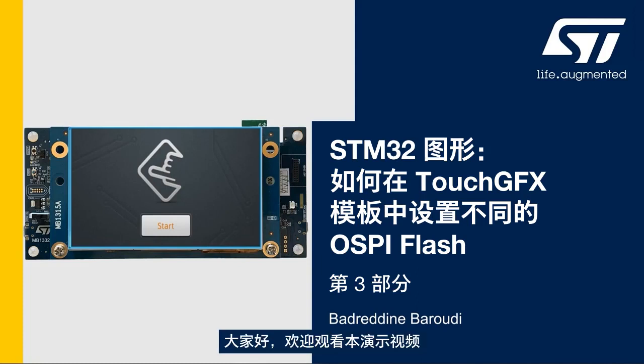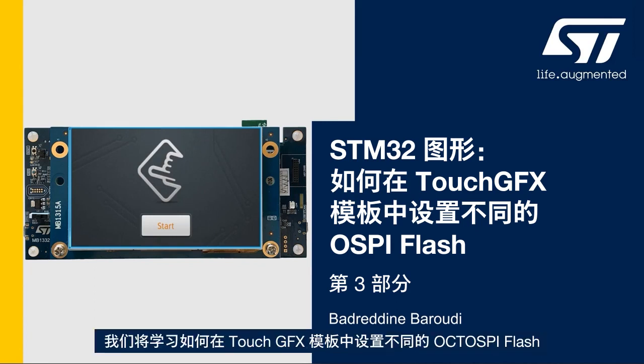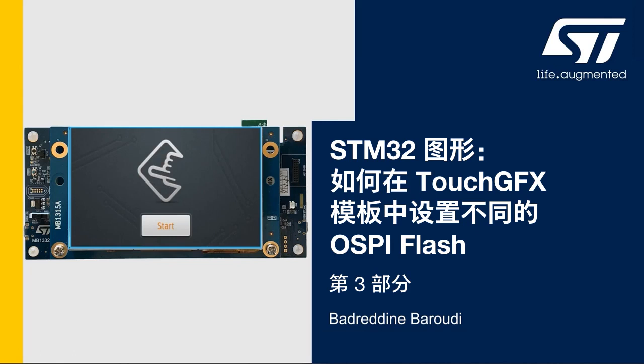Hello and welcome to this presentation. My name is Badreddine and in this video we will learn how to set up a different OctoSpi flash memory in a TouchGFX template.